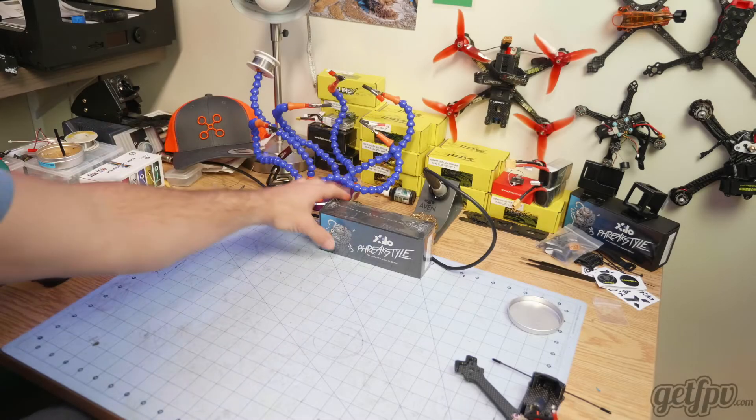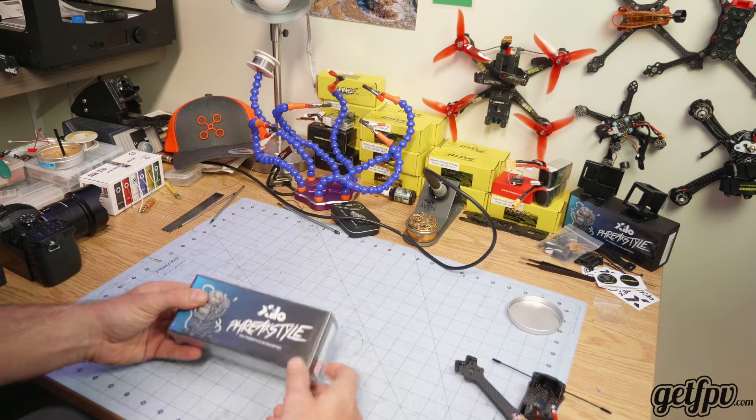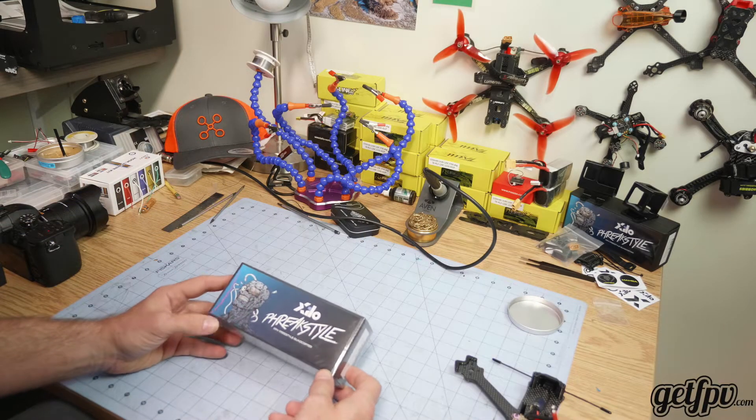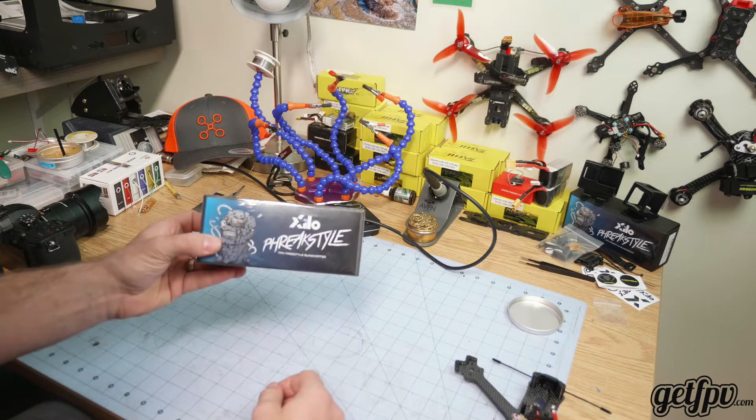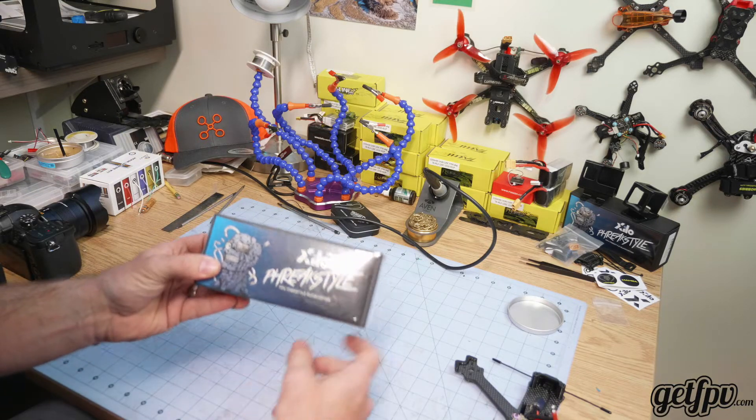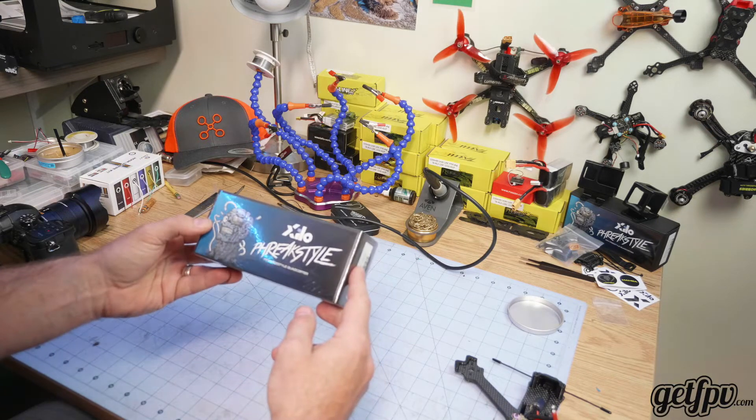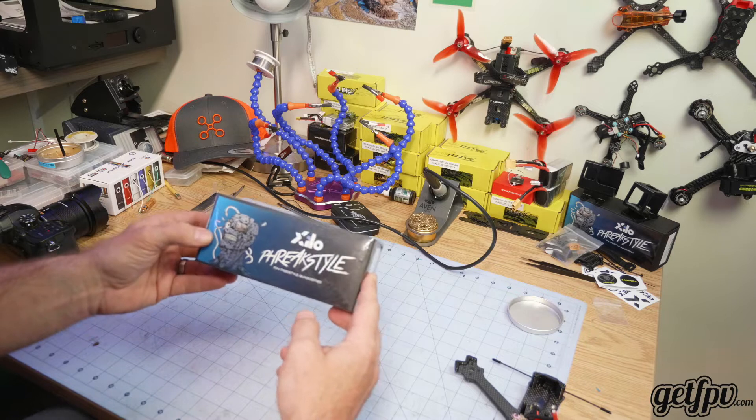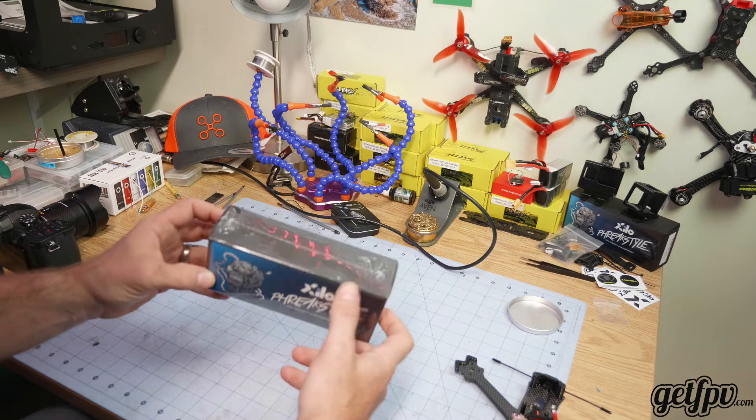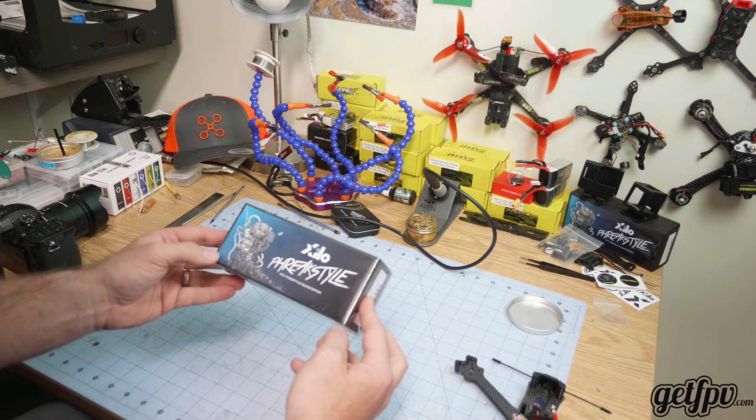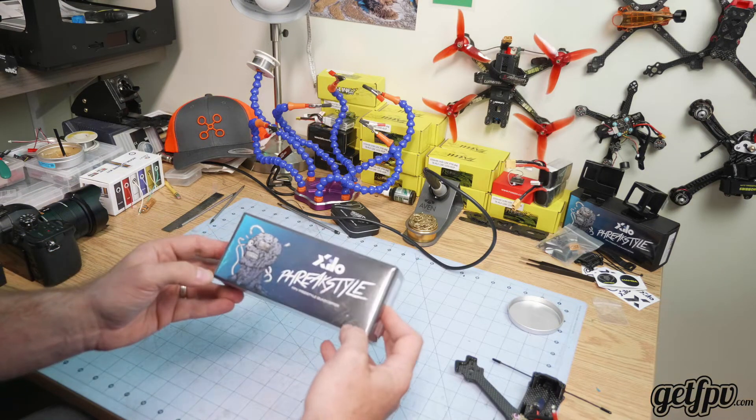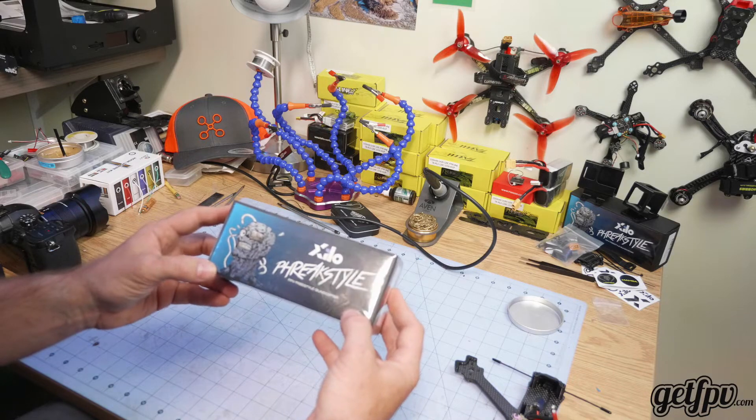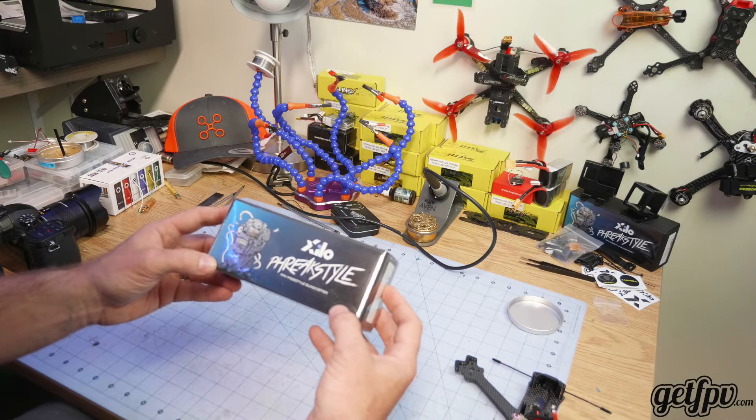Alright, hey everybody, Fear for Fun FPV. I recently picked up one of these Xylo Freak style frames and I was really impressed and couldn't find too much online about the build of the frame, so I thought I'd throw something together for you.